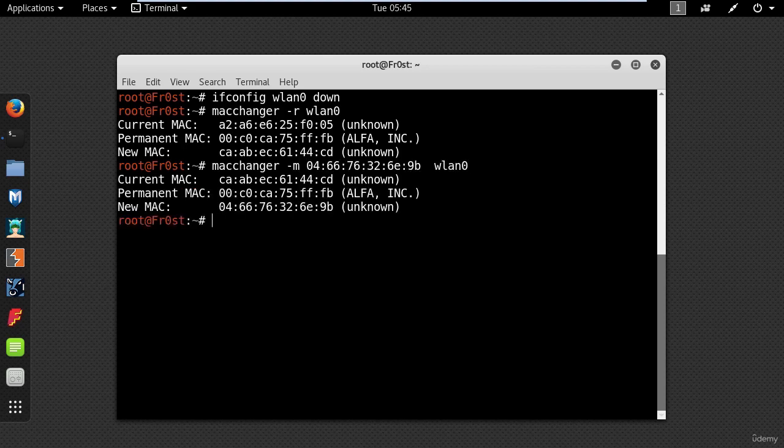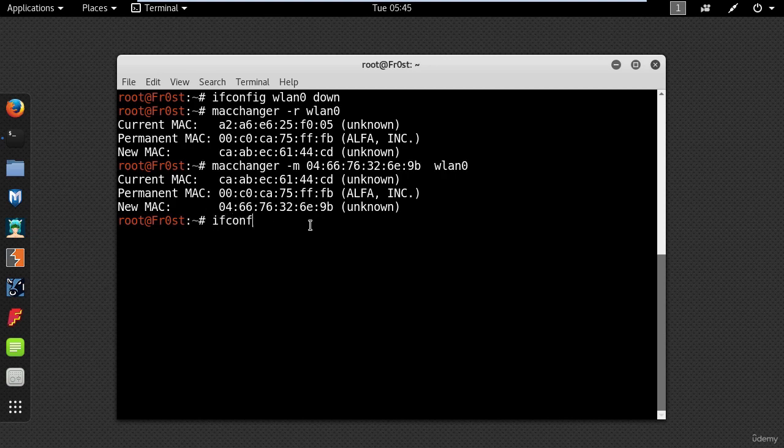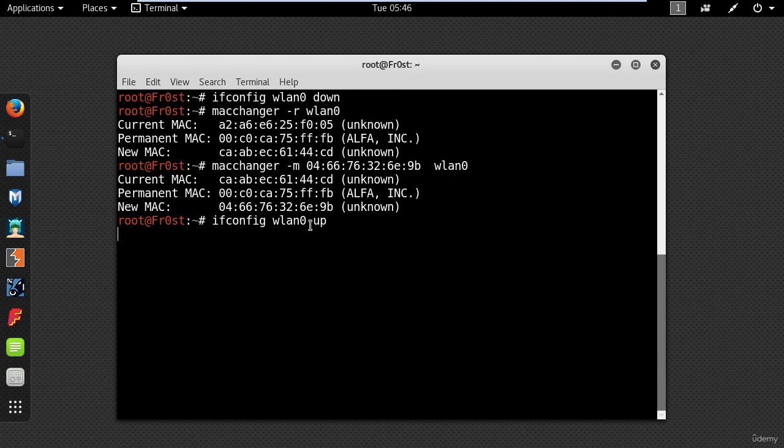Now, use the following command to bring up your network adapter: ifconfig wlan0 up. And to check your new MAC, just type ifconfig wlan0.